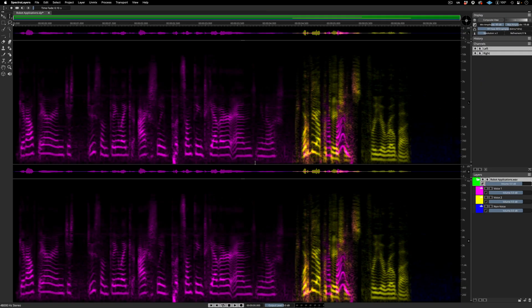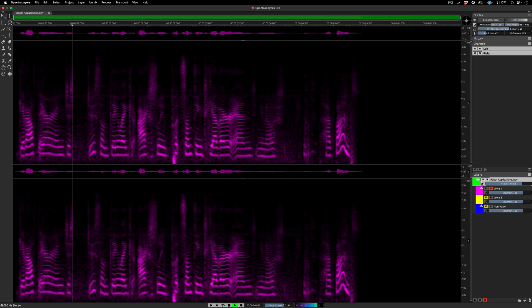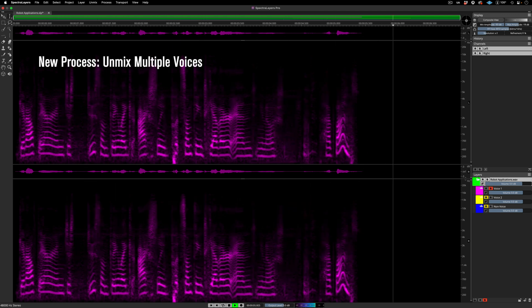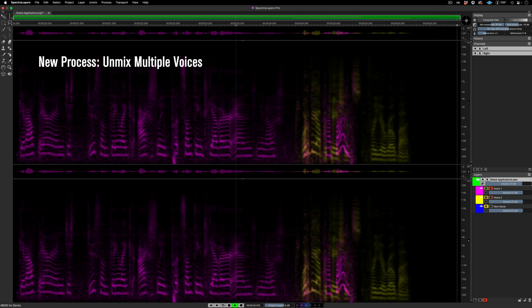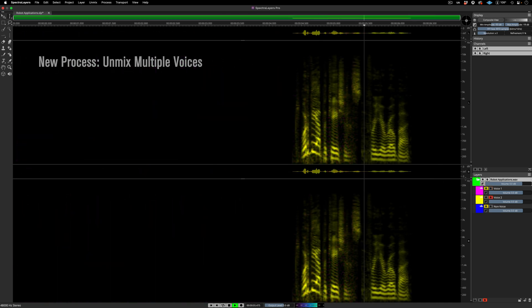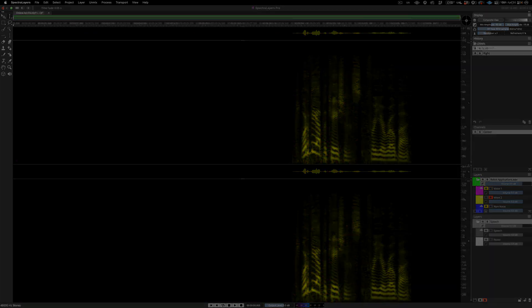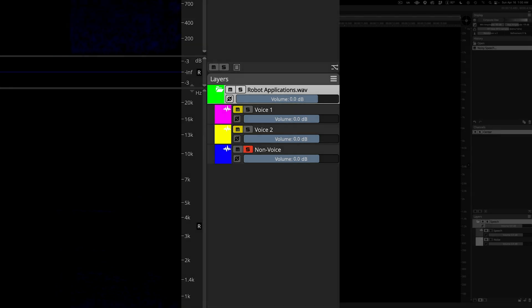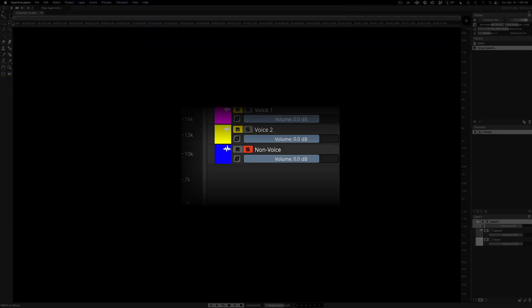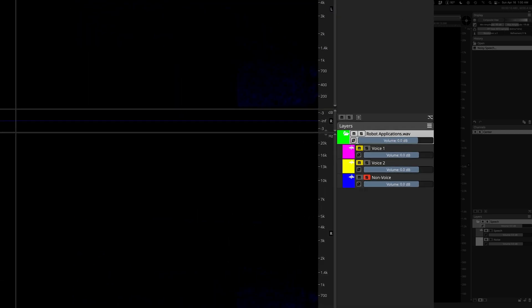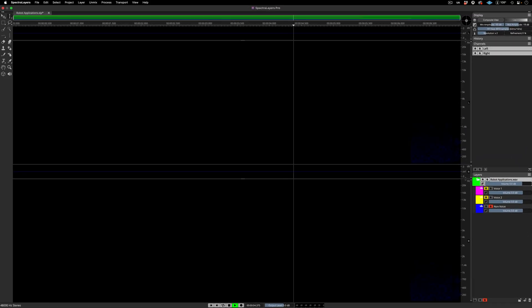Here's the first speaker's voice. Get out there and just do something, like actually put something together and, you know, have fun. And here's the other one. What are the applications for your robot? The third layer, called Non-Voice, picks up everything that's not considered a voice by the algorithm. In this case, it's empty. All the data in the source layer was distributed across the two new voice layers.